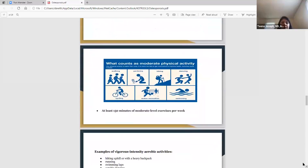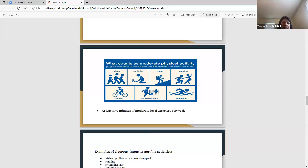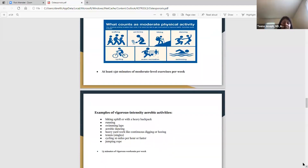Here is a diagram of moderate physical activity. Walking, gardening, hiking, dancing, and swimming are all good examples, and we recommend at least 150 minutes of these types of exercises per week. If you want to get more vigorous in your aerobic activities, you can hike up a hill, swim laps, do heavy yard work like digging, or jump rope. For vigorous workouts, we recommend about 75 minutes per week.